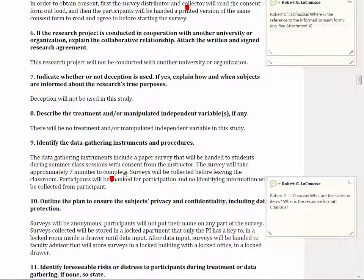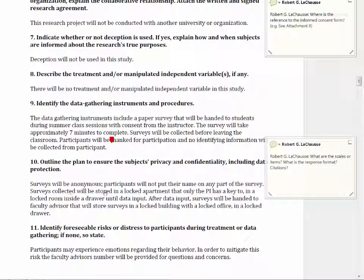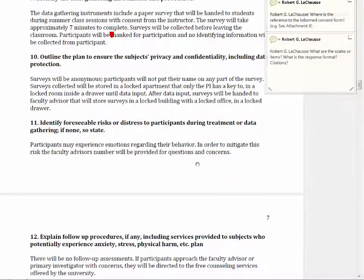Going back to the first student's proposal, the next section asks how you're going to ensure the subject's privacy. This is good — it will be anonymous because they're not going to put their name on it, and data will be locked up. In the next section on identifying foreseeable risks and distress, the student says participants may experience emotions regarding their behavior — but what type of emotions, and how are you going to mitigate those?